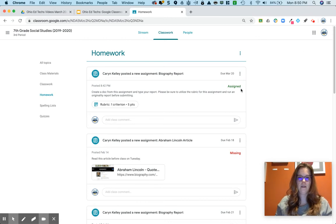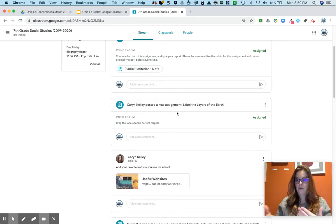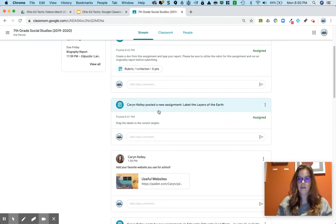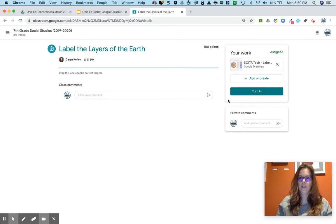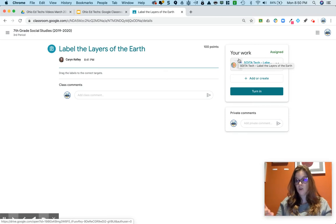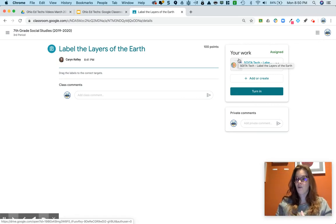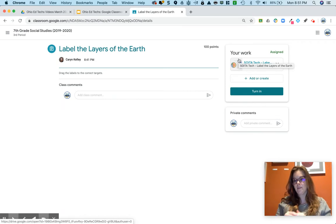Let's talk about turning things in. Sometimes there are assignments where the teacher has already made a copy for you — your own individual copy — and you just go in and do it. You can click on it to open it up and your work will be here. Always look at what is attached to the assignment and read the directions, because your teacher has the ability to attach multiple items: a doc where you have to answer questions, a drawing for sorting, and even a video they want you to watch.